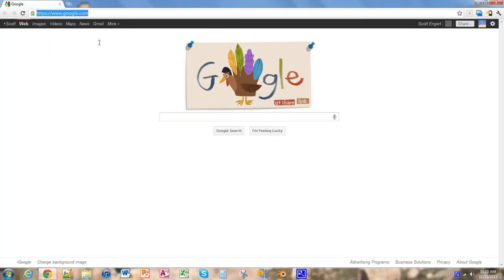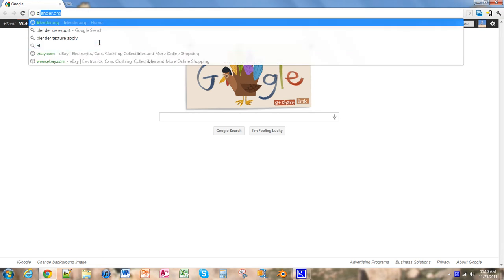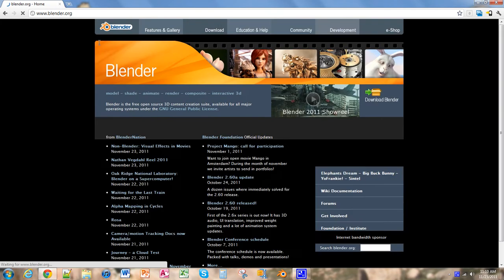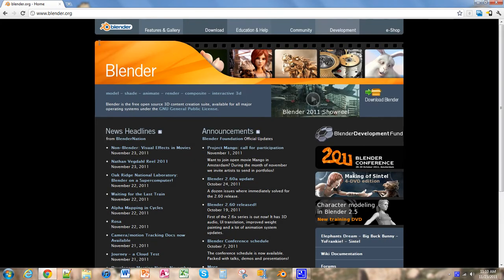So we're going to open our browser and go to Blender.org and navigate to the download section.